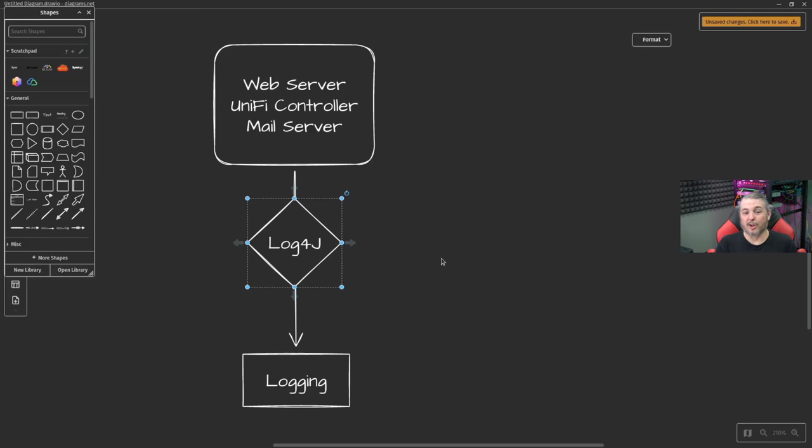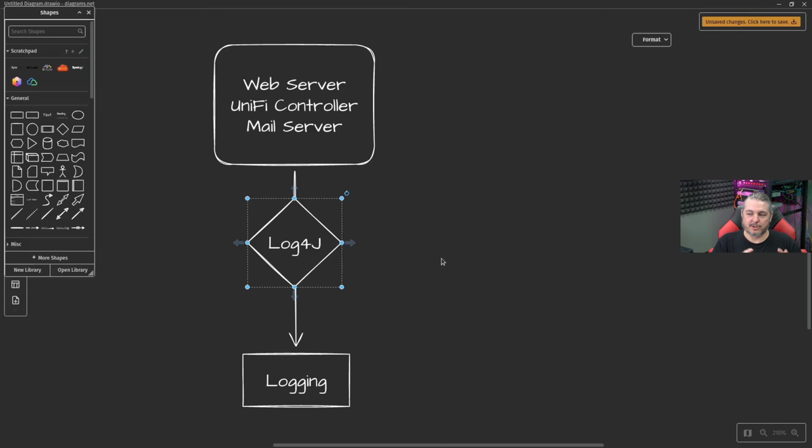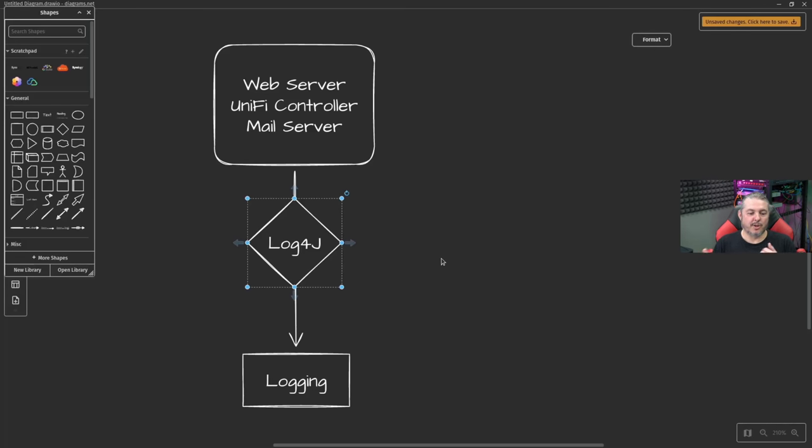And that's where Log4j comes in. So you actually take in your logs prior to just settling them somewhere for archival reasons. You'll actually parse them with Log4j. That's where the problem comes in.